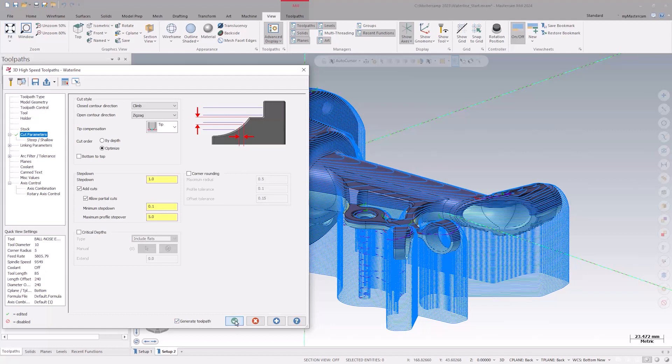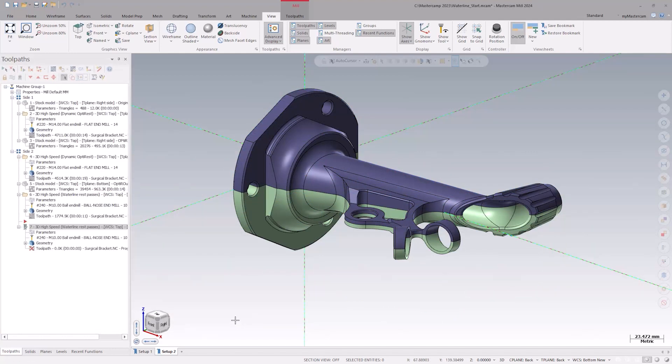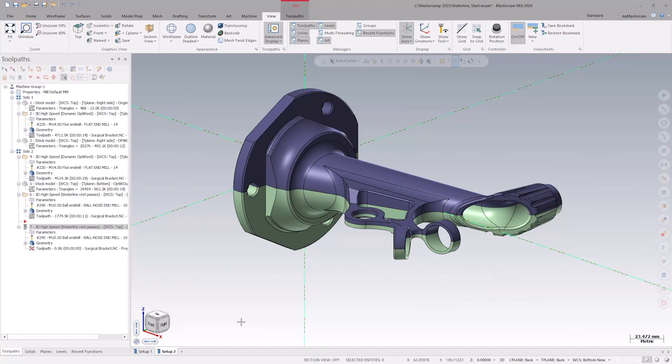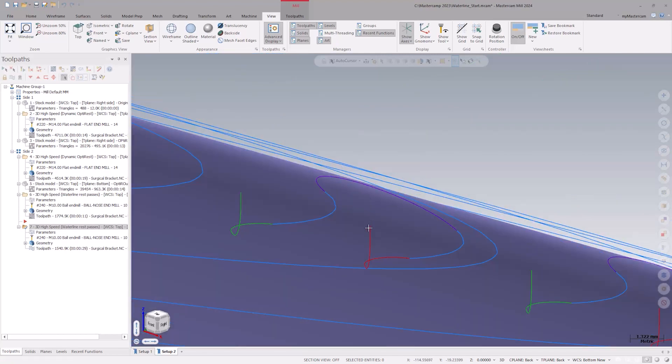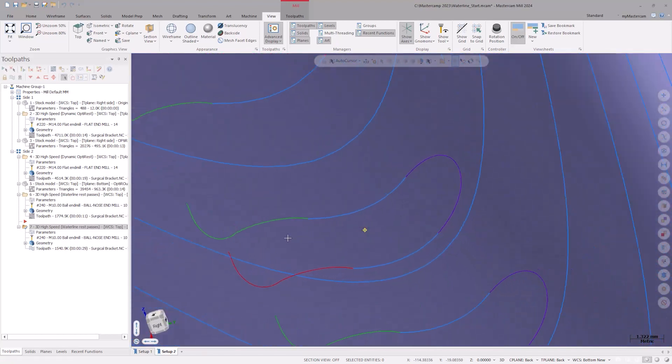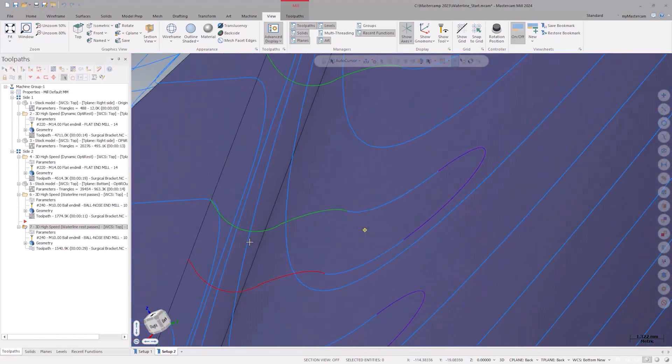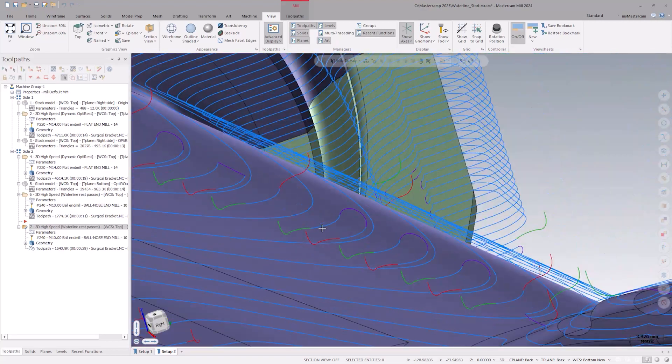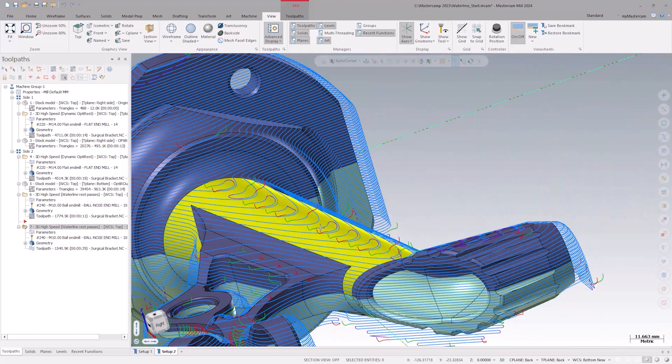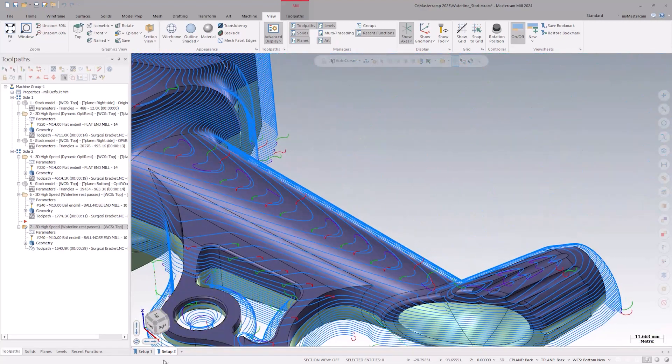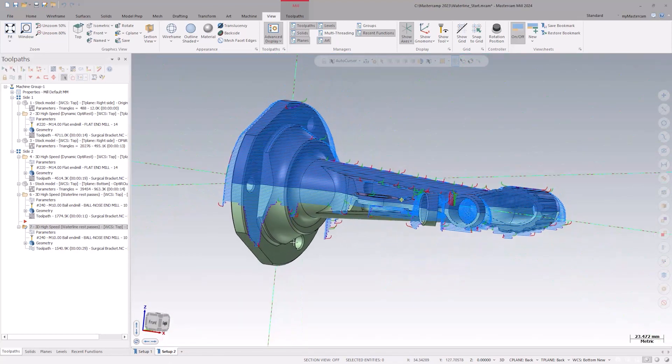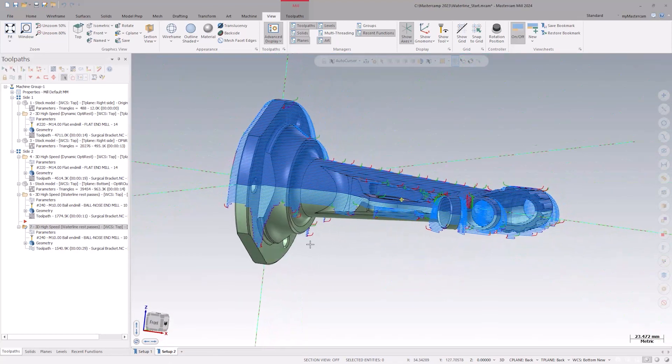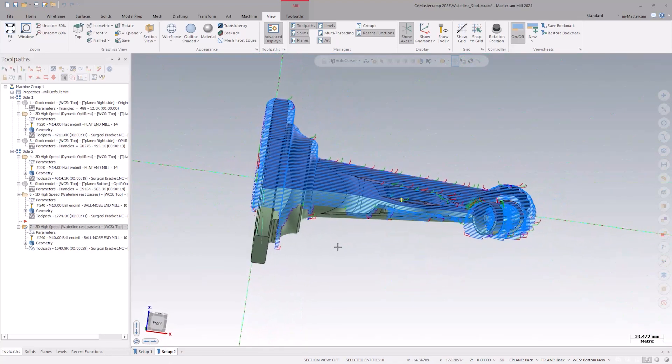First, we see those partial cuts we just enabled. There are smaller partial cuts in the shallow areas and this helps provide a more uniform model for finishing. As we mentioned earlier, they are partial passes and do not completely pass around the part.